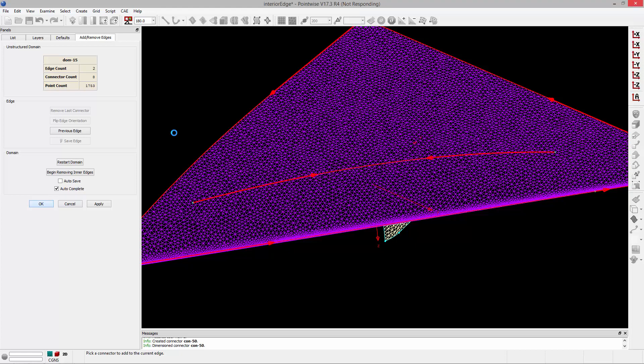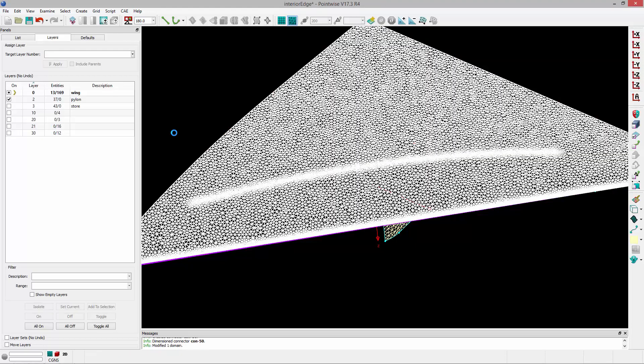Save the edge, and click OK. Adding a connector to an unstructured domain as an interior edge allows you to get additional refinement and control on the interior of a domain, and is especially useful for things like capturing shocks or resolving features on the surface.